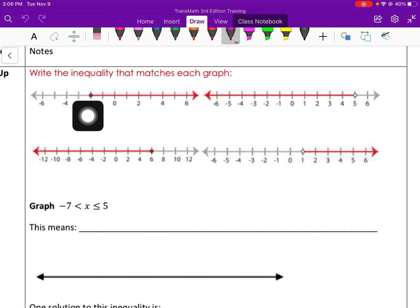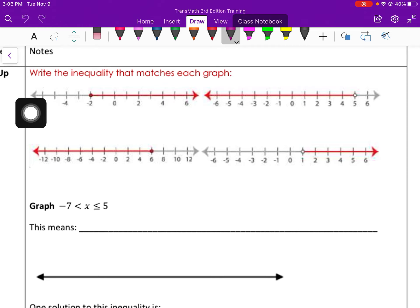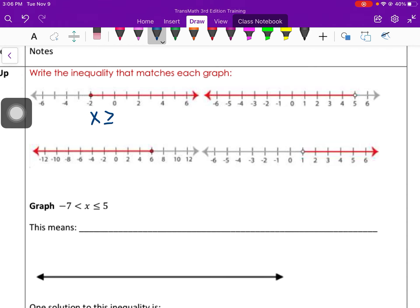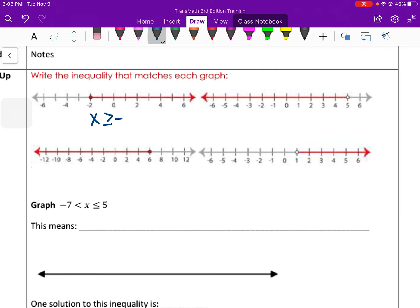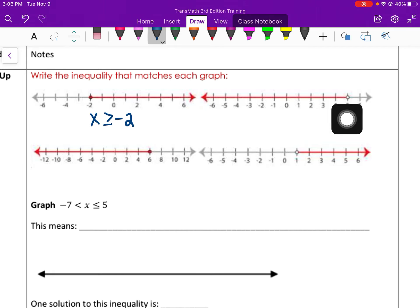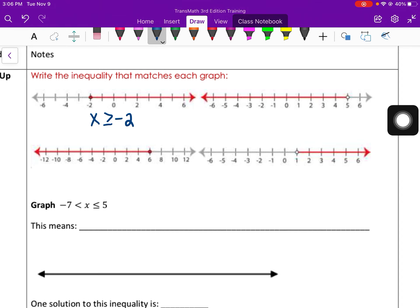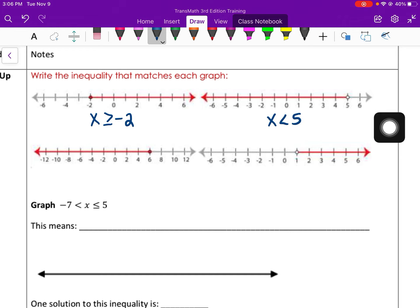Here we have a closed circle at negative 2, and then our line is going to the right. So all our x values are going to be greater than or equal to negative 2. Over here, we have an open circle at 5, and then our line is going to the left. So here, our inequality is going to be x is less than 5. It doesn't include 5, so just less than, not equal to.